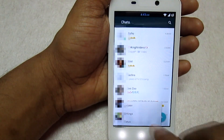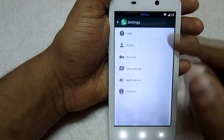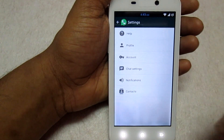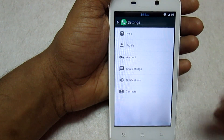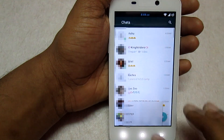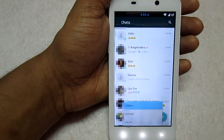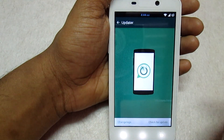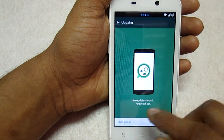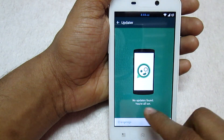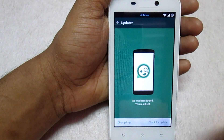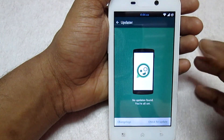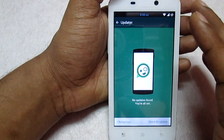If you go to the Settings option, you get the basic settings you'd find in a normal WhatsApp account. To update the app when updates are available, go to Settings and click Updater. This will check whether an update is available. If there are no updates, you will see 'No updates found — you are all set.' If an update is available, it will be applied from this screen.